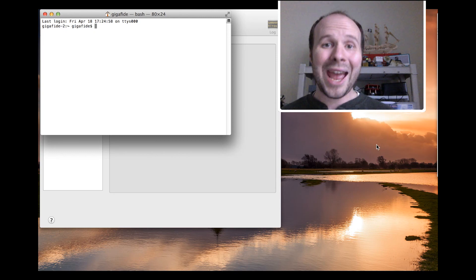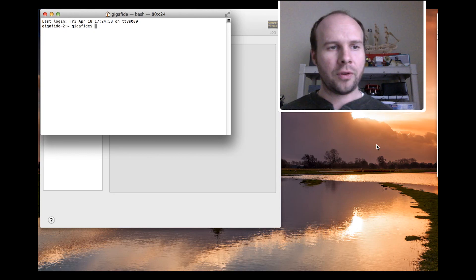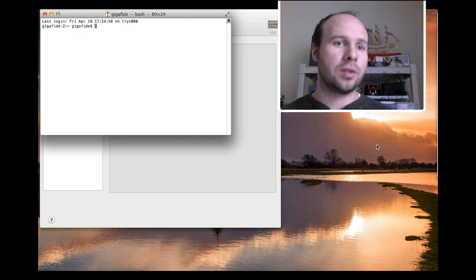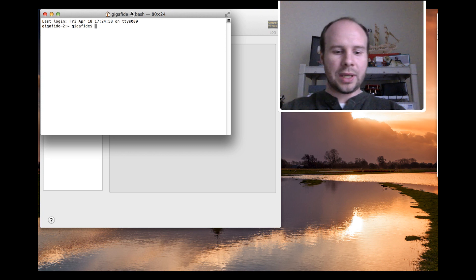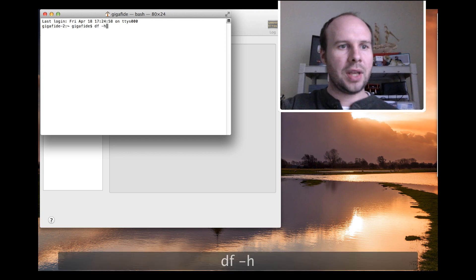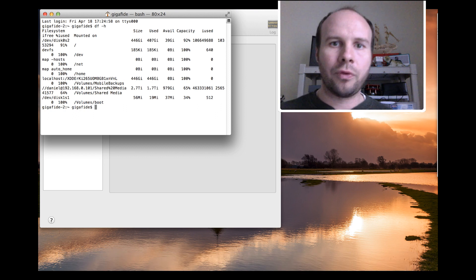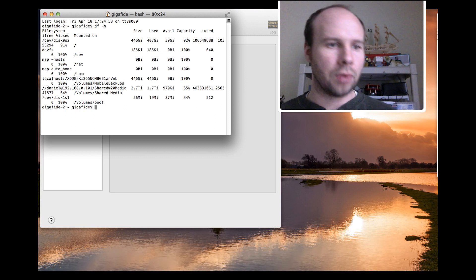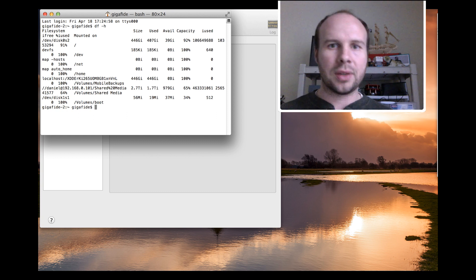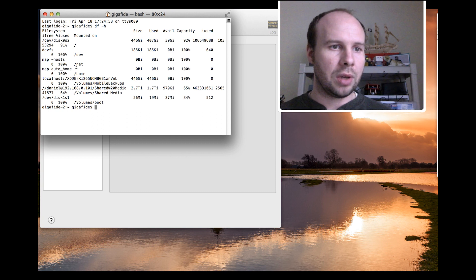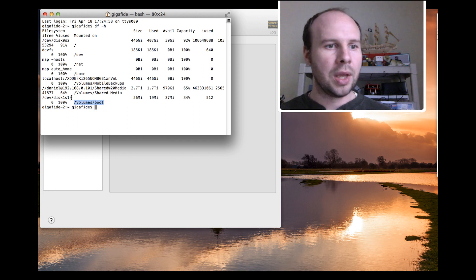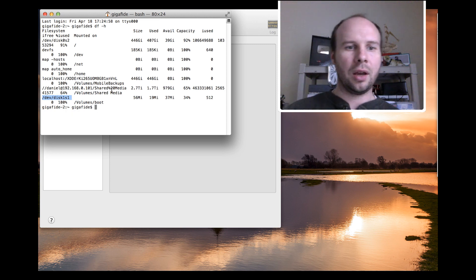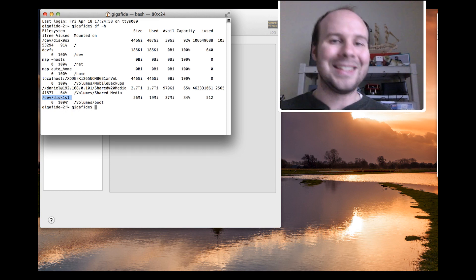If you're on a Mac, here's how you can burn the Raspbian image to your SD card. First of all, make sure the SD card is indeed inserted into your computer. And you want to type in df -h. And this will bring up all the different file paths for your mounted drives. So I know that my SD card is named boot. So if I find boot on here, under volumes boot, it'll give me the file path for that mounted drive, which in this case is disk1s1.